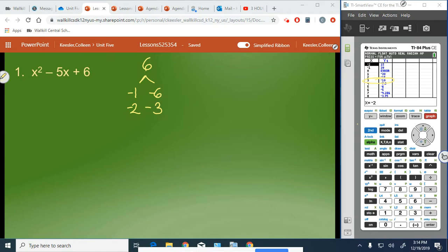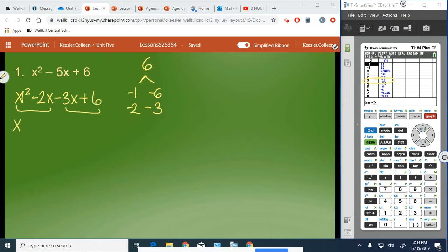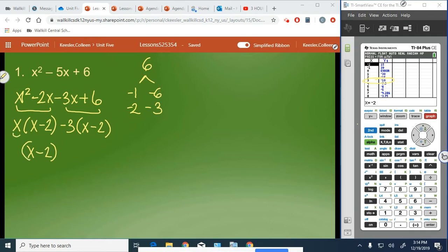So we replace the negative 5 with negative 2 and negative 3. We get x squared minus 2x minus 3x plus 6. We group the first two and the last two terms. We take out x from the first group — since x squared and 2x have that in common — and we get x minus 2. Then we take out negative 3 from the second group and get x minus 2 again, because negative 3 times x is negative 3x and negative 3 times negative 2 is positive 6. That makes our common binomial x minus 2.